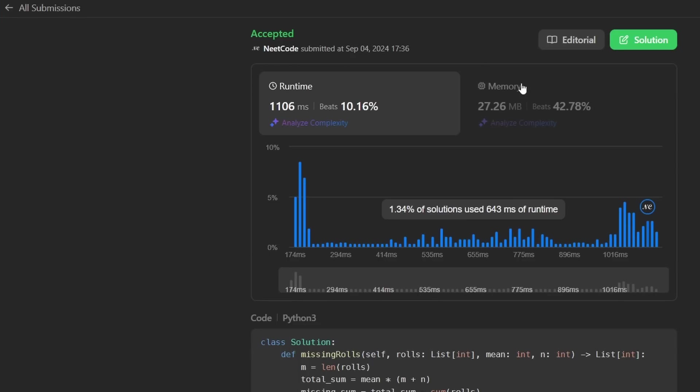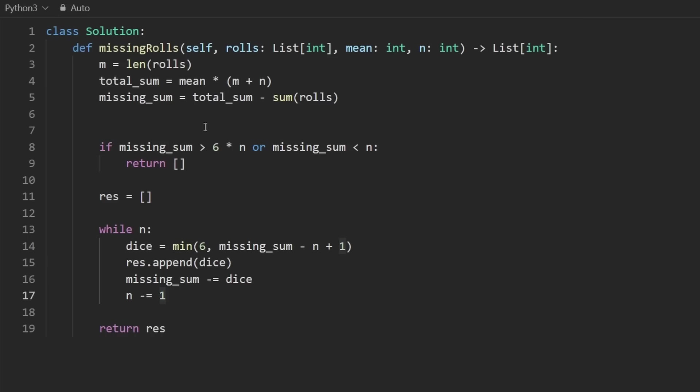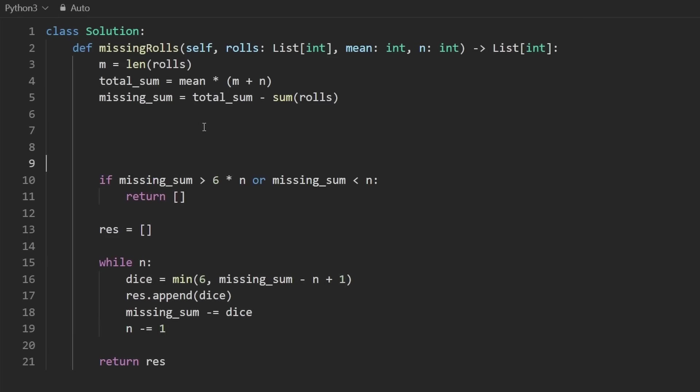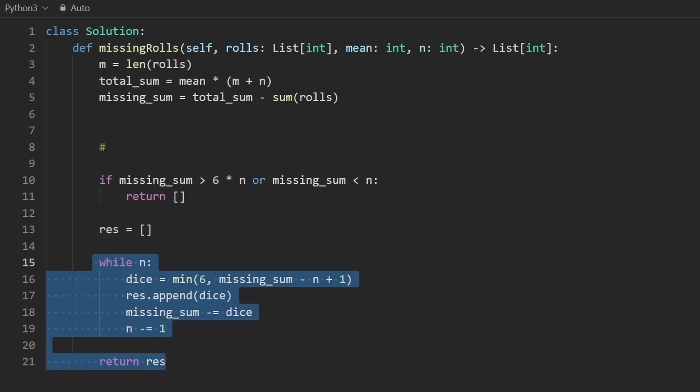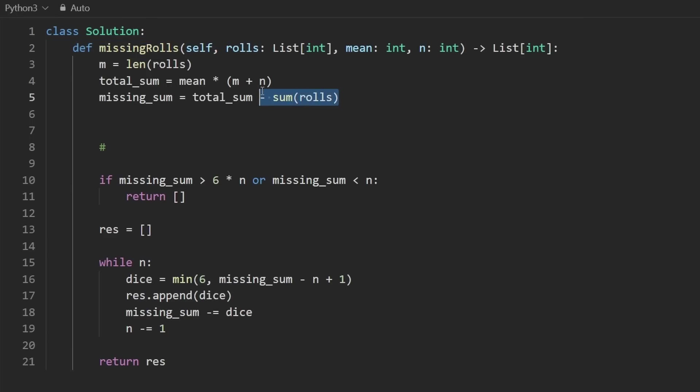But either way, let me give this a run. As you can see, it works. It's pretty efficient. I promise you leak code runtimes are pretty random. This is about as efficient as you can get, at least I think in terms of big O time and space, because as you can see, we're not doing anything other than iterating over N and technically iterating over the roles by taking the sum of it. If you found this helpful, check out neatcode.io for a lot more. Thanks for watching and I'll see you soon.